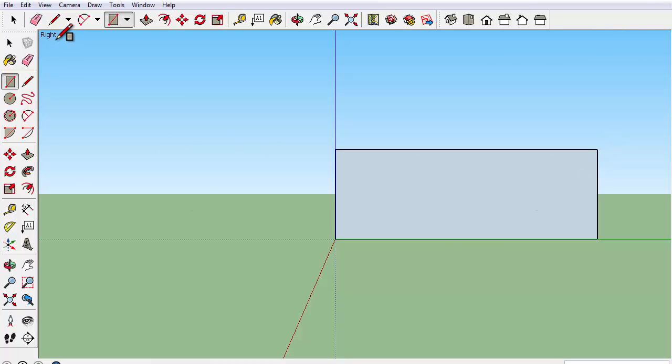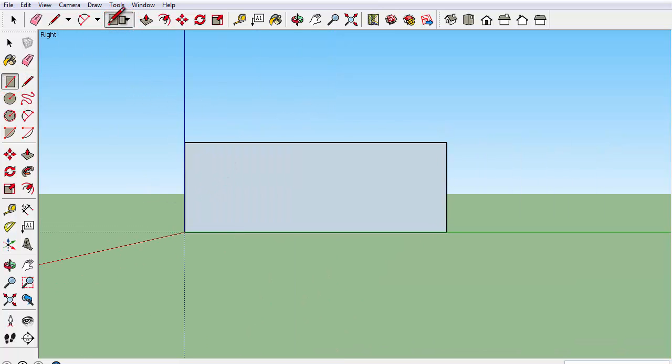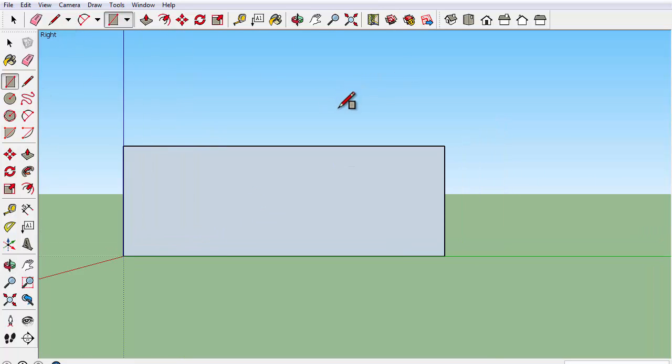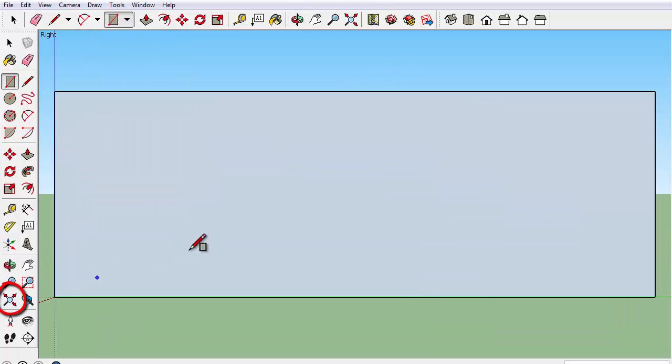So first off, you can select your rectangle tool and draw a rectangle like so. You can also use zoom extents to zoom into your model.